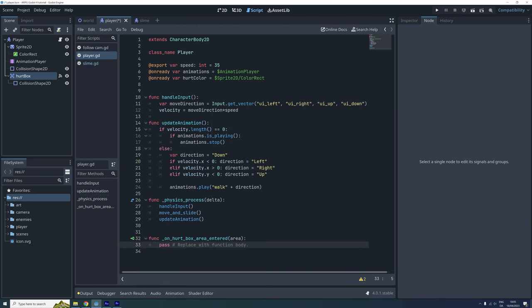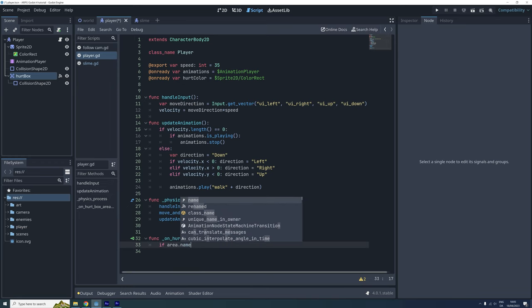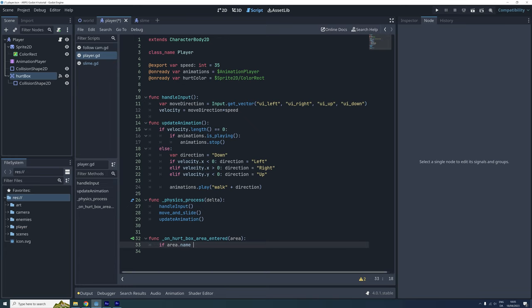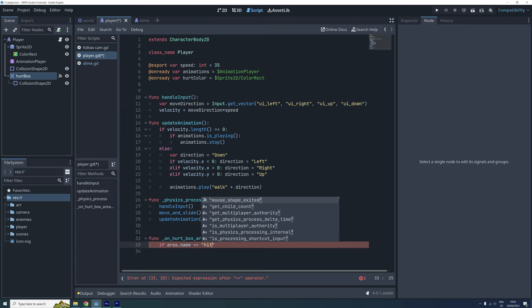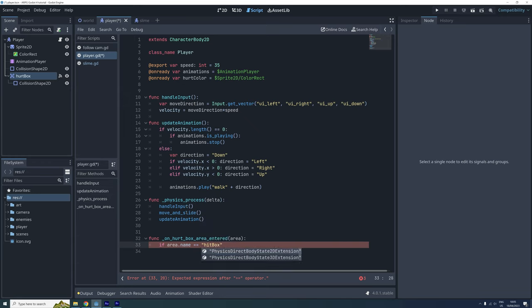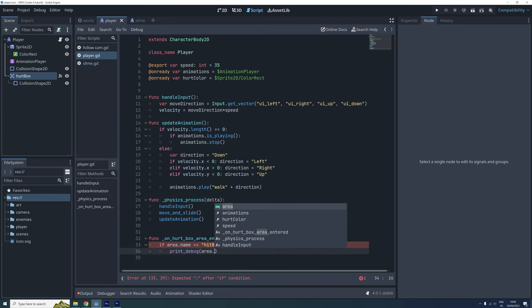Ok, so now this function will be called whenever an area is entering the collision shape of the players hurtbox. We will do more things here in later episodes, but for now let's check if the area's name is hitbox and print the name of the entering area's parent if it is.